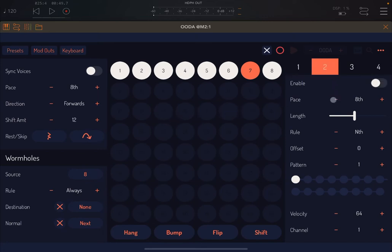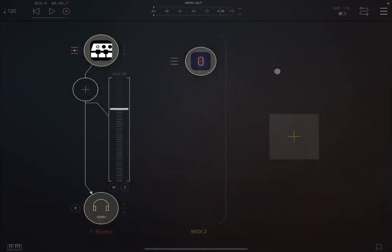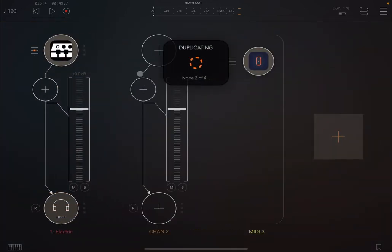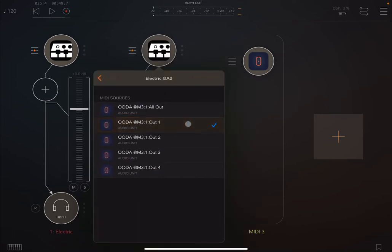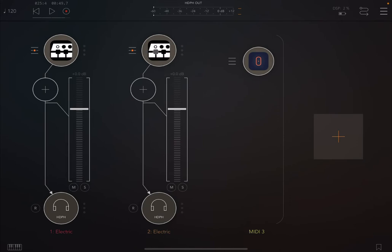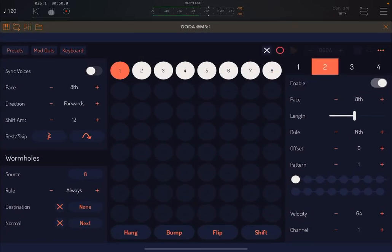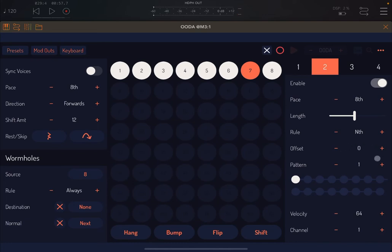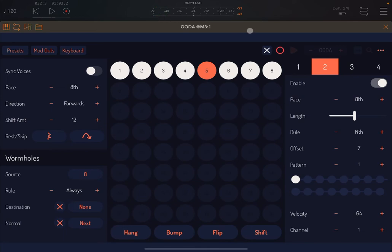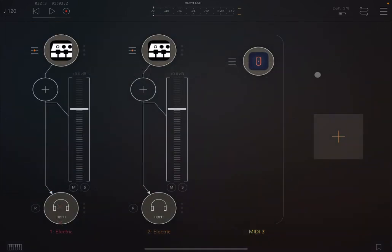Now let me show you what happens when you go to line output 2 and enable it. Let's duplicate this audio channel and select the second output. You can also select a different preset if you like. One thing I want to show you is that you can set the offset here for any line output. Let's go up by seven semitones, and in this case you can create a nice harmony.